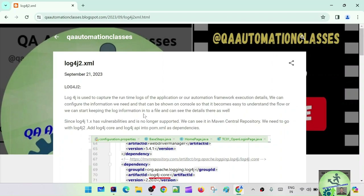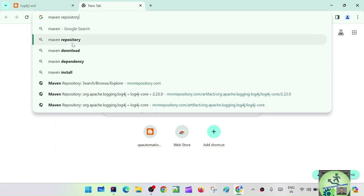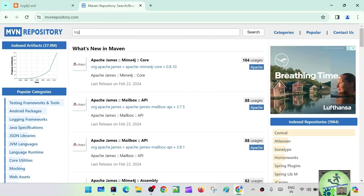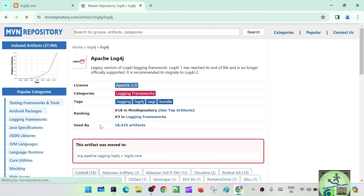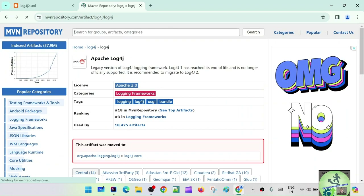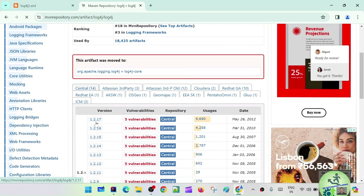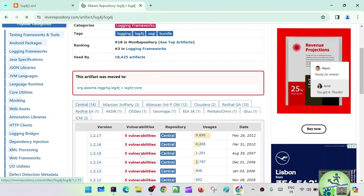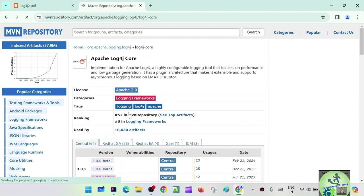If you go to the Maven Central Repository and type 'log4j', you'll see Apache log4j. It says the legacy version — log4j 1 has reached its end of life and is no longer officially supported. It is recommended to migrate to log4j 2. Up to version 1.2.17 was in the 1.x line, but all versions have some vulnerabilities. So instead of that, they say go to log4j-core, which is log4j 2.